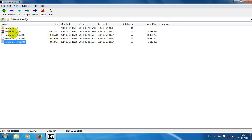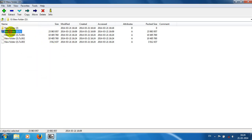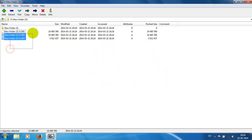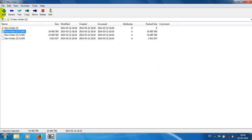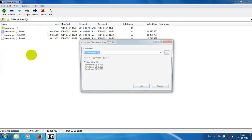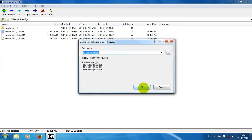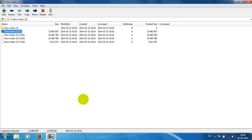You can also combine the split files into one by using the combine function. Just select the first file—it will automatically select the part files of the previous split file. Then just click OK and you get the combined file.